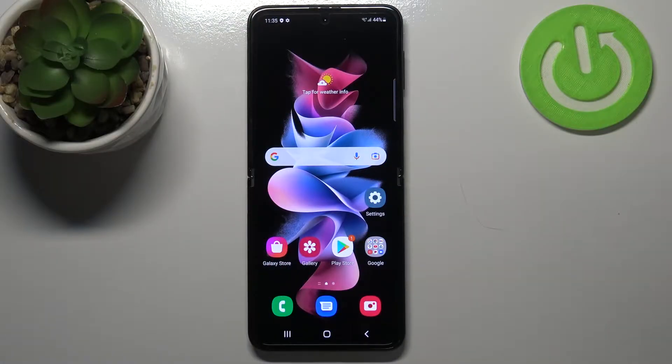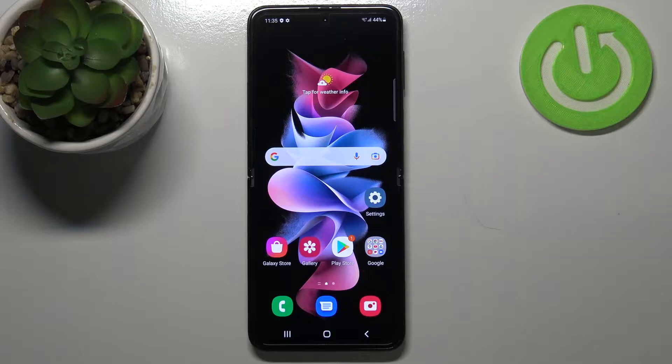Hi everyone, in front of me I've got the Samsung Galaxy Z Flip 3 5G, and let me share with you how to check total screen time on this device.